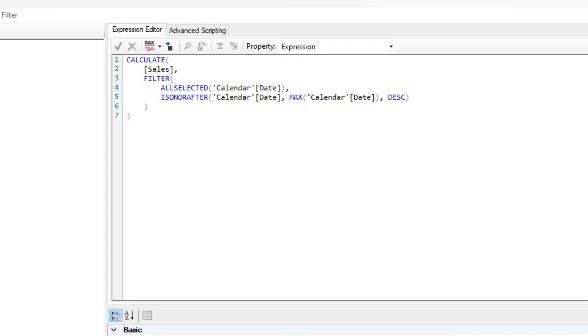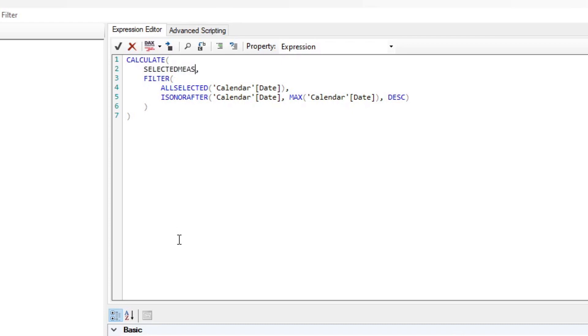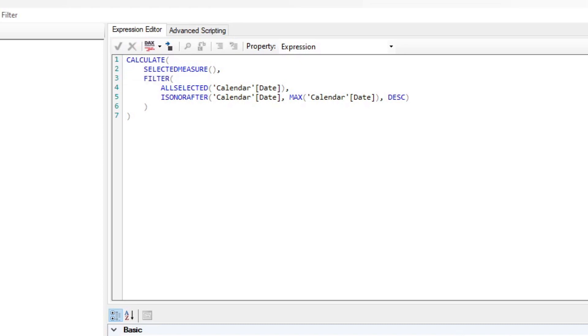What we actually want to do before that is change the sales, because we don't refer to a singular measure anymore. We want this to be dynamic, so we want it based on whatever the selected measure is. So this is the script for that: selected measure. You hit check and then you hit save.